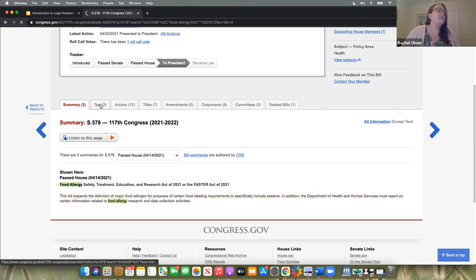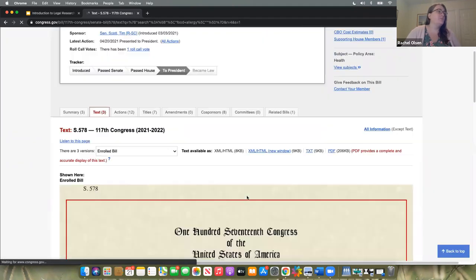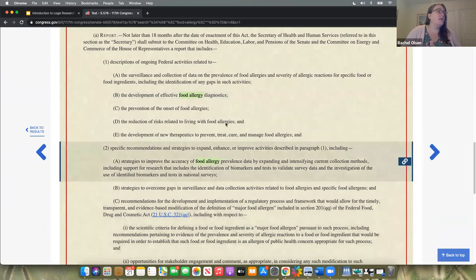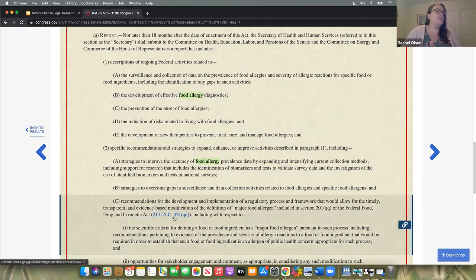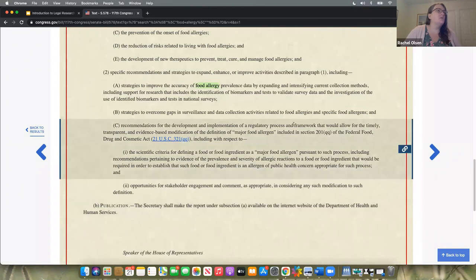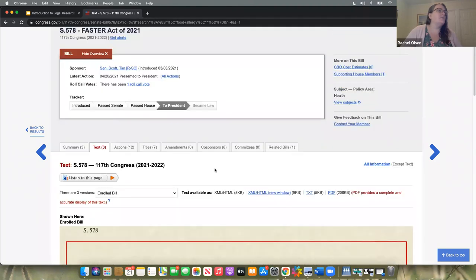Another neat feature is a very basic summary of what the law means. You could also look at the text of the actual law by clicking text. You could look at sometimes they're going to reference the United States Code. It looks like this is defining things or clarifying things that are already in the U.S. Code, which is interesting. You can see the text of it and download it if you wanted to.